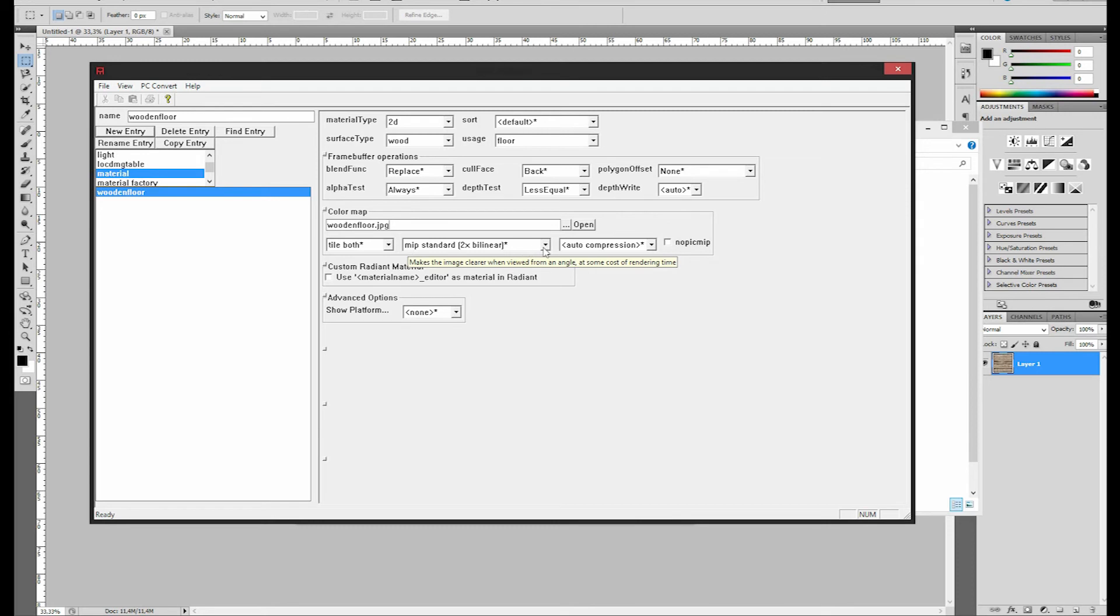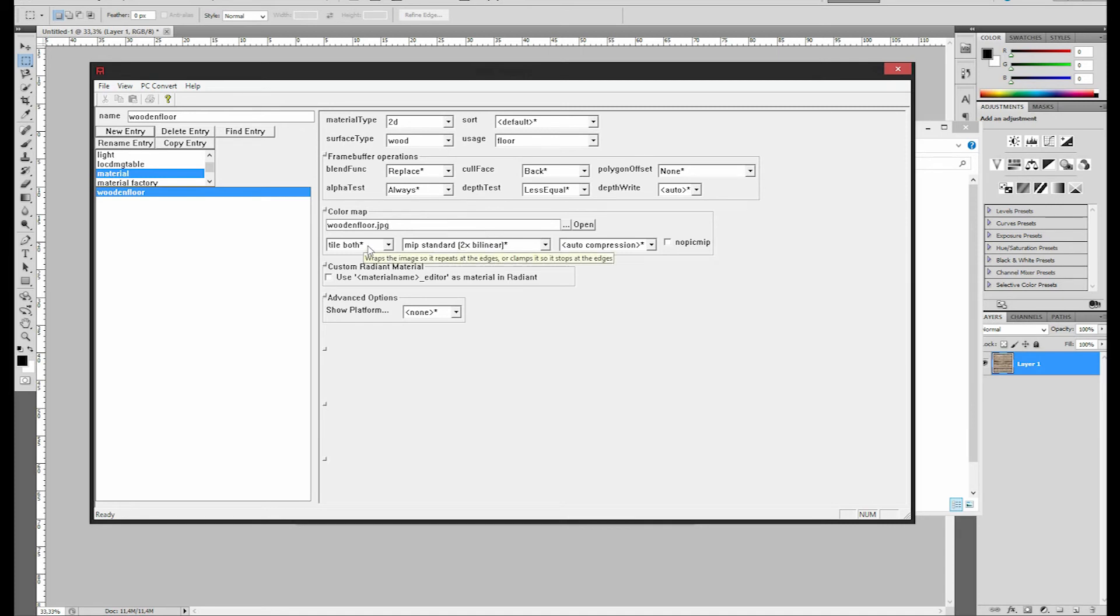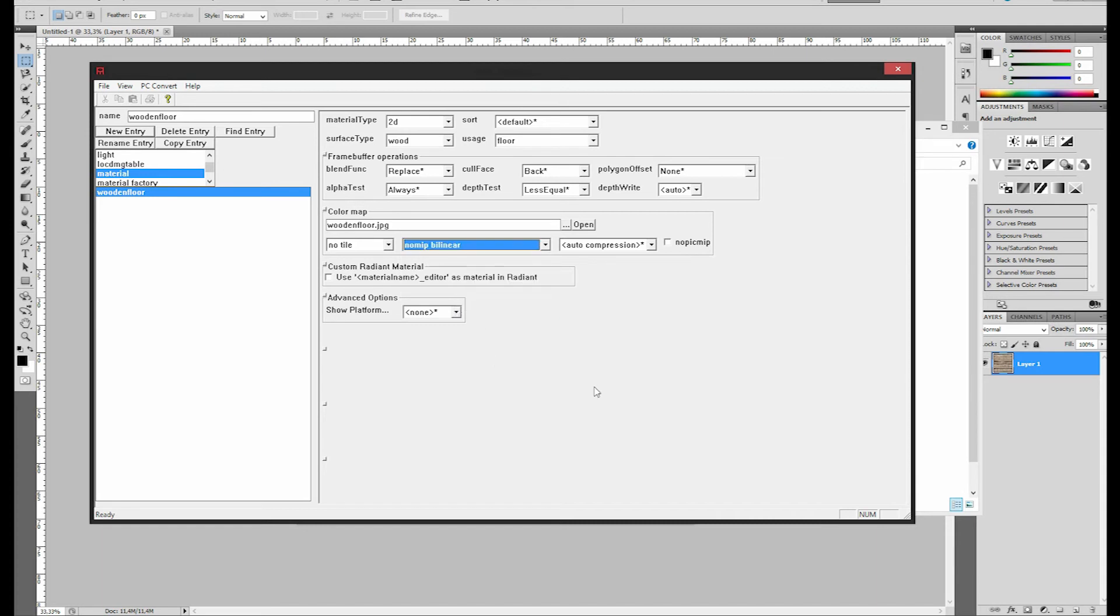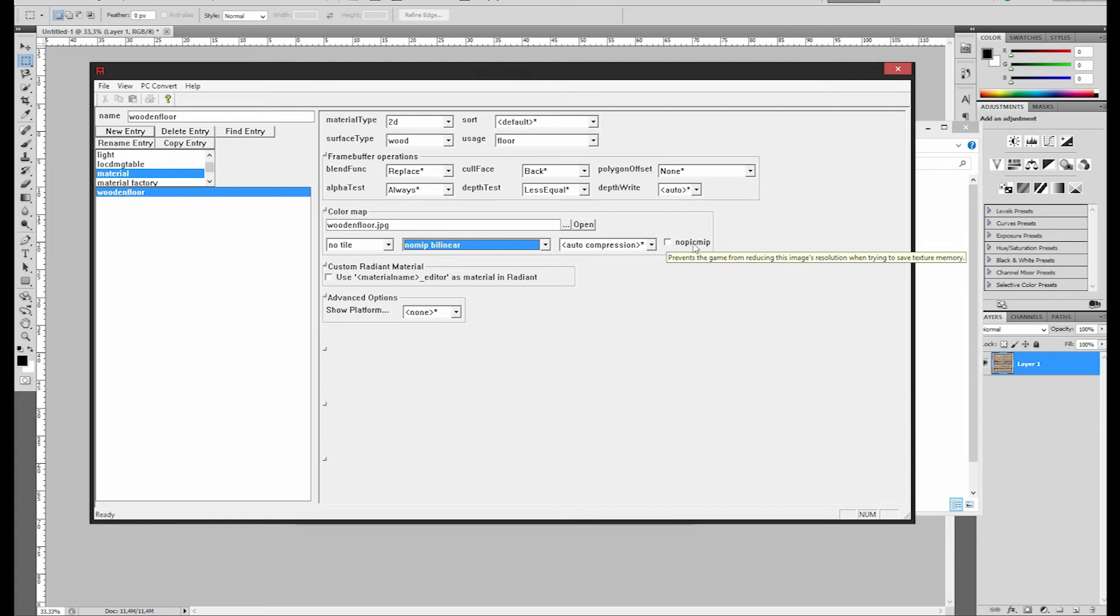So right now, this is going to give a lot of errors if you compile this. What you're going to have to do is, you're going to have to put this option, which says Tile Both, to No Tile. And the MIP Standard is going to be changed to No MIP Linear. And also, you're going to select No Pick MIP. And that should be about all of the things that you have to alter in the Asset Manager.